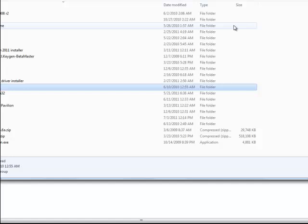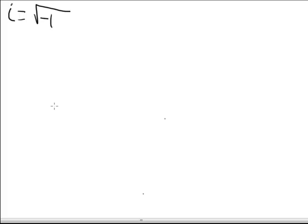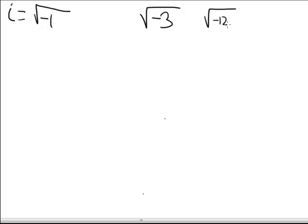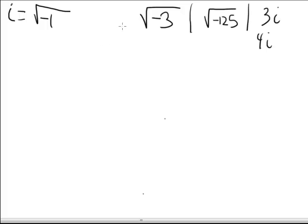Let's talk a little bit about imaginary numbers in general. The imaginary number i is defined to be the square root of negative one. Imaginary numbers in general look like the square root of negative three, or the square root of negative 125. You'll also see imaginary numbers written like three i or four i. Something we're going to learn later is how we can simplify things like this.